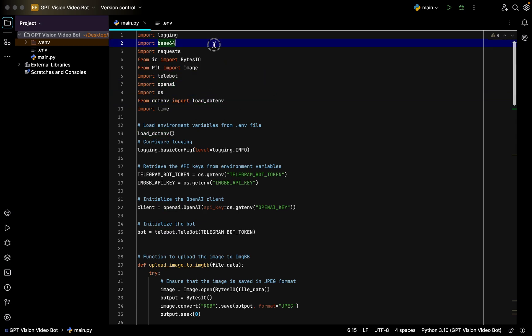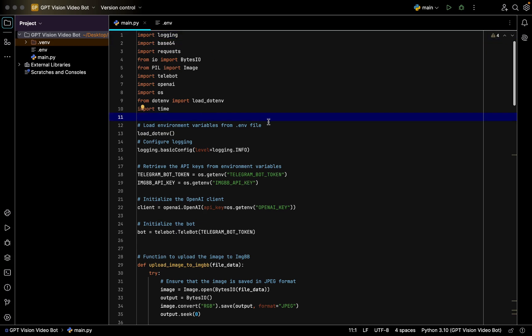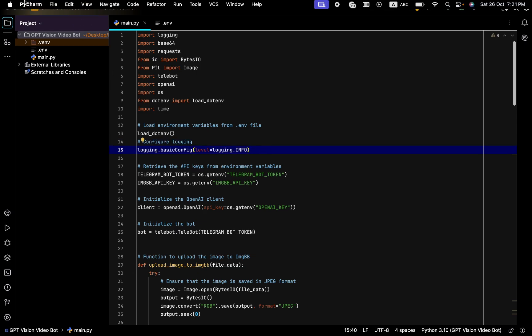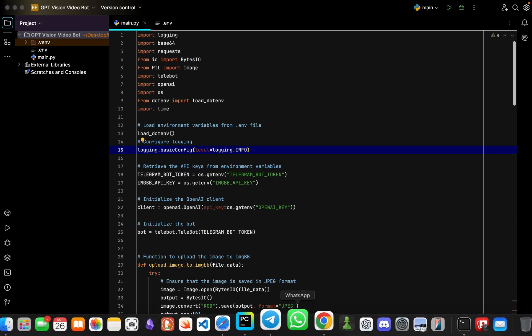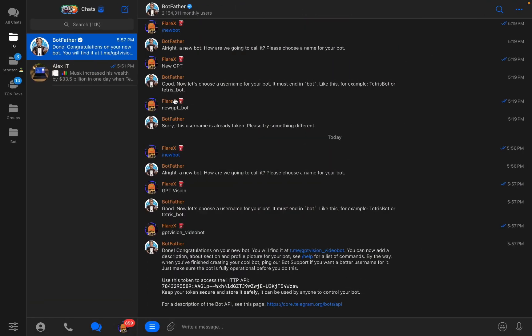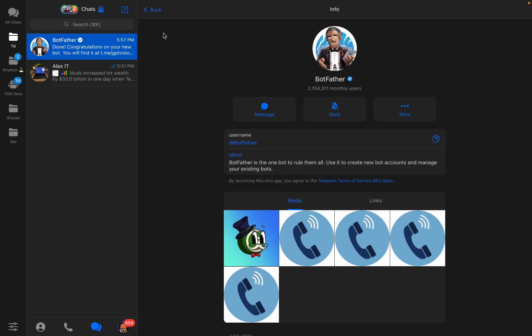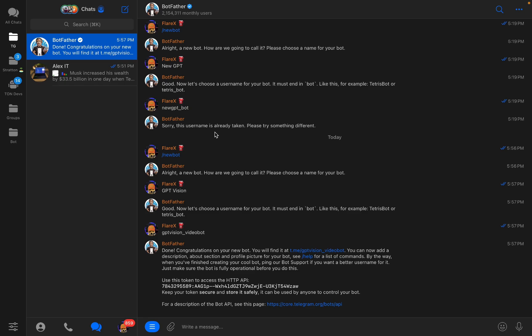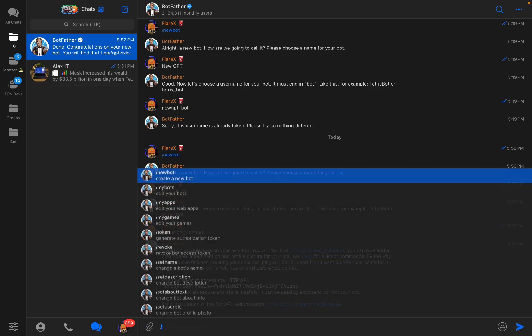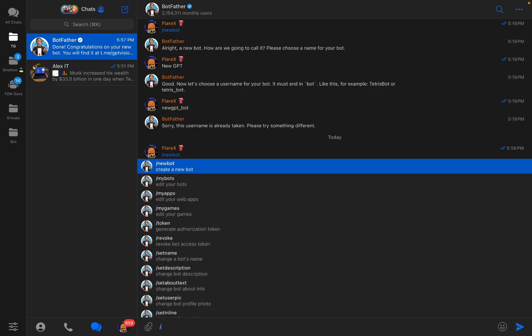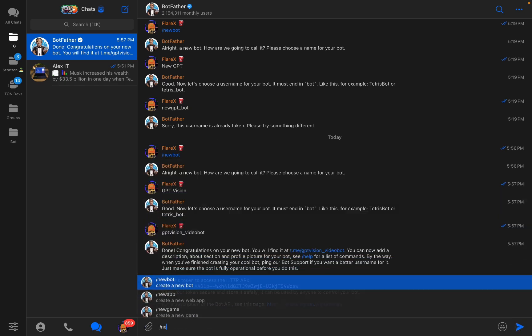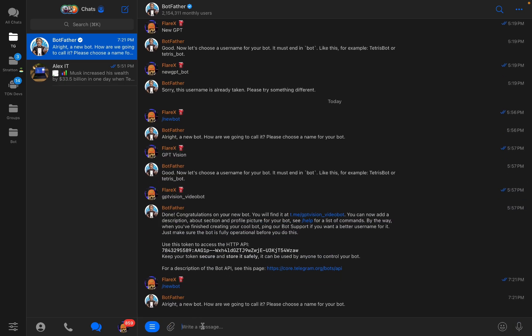First of all, you need to set up a new environment and file in your integrated development environment. For instance, I use PyCharm right here. Then we go to Telegram BotFather.